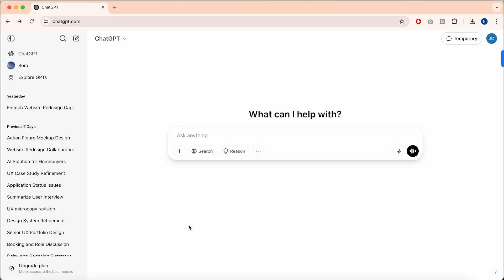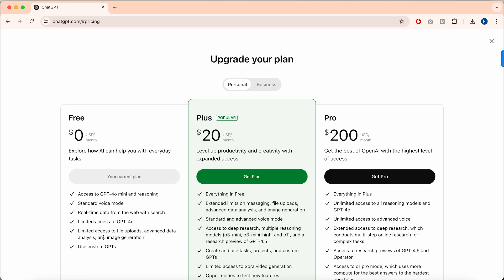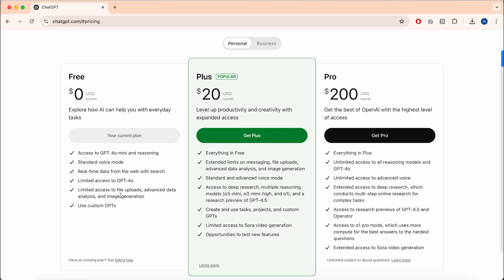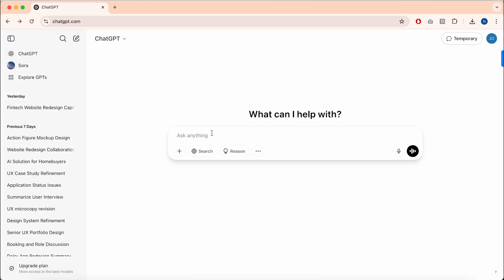I'll be demonstrating this using the free version of ChatGPT. In the free version, you can create up to three images per day. If you upgrade to Plus, you can have unlimited downloads. But after several generations, there is around a 10-30 minute cooldown period, from what I understand.